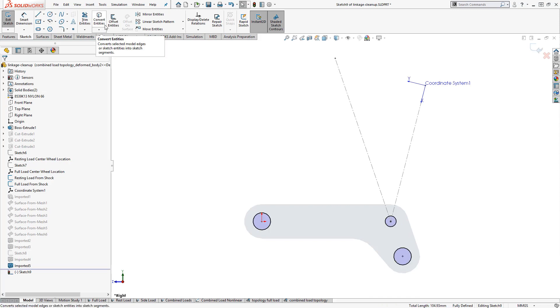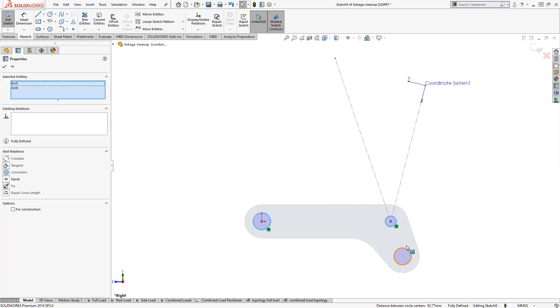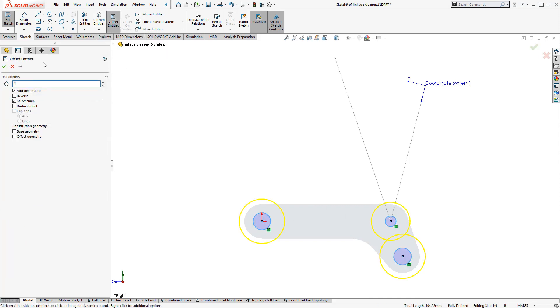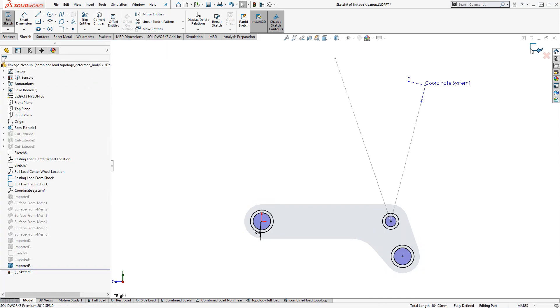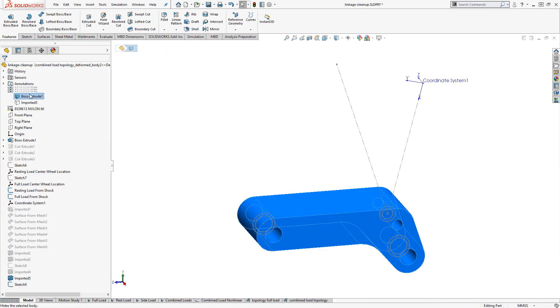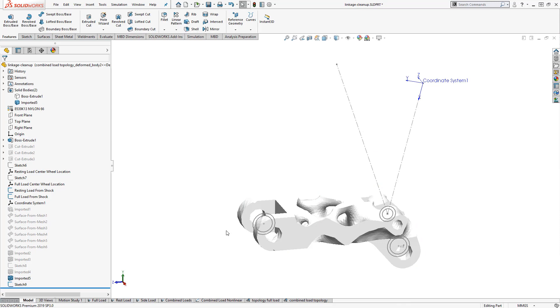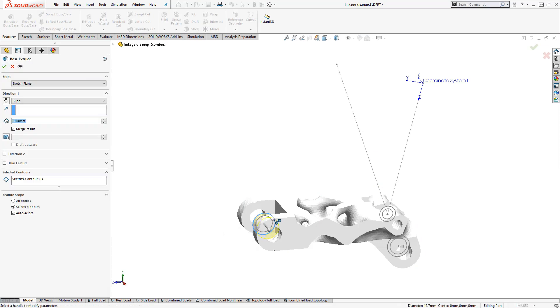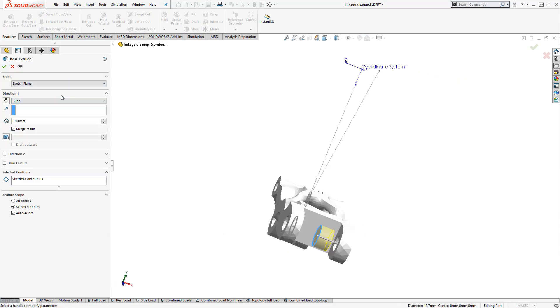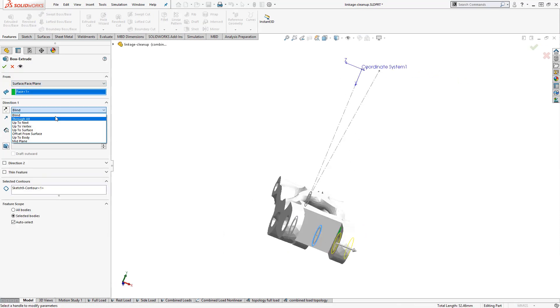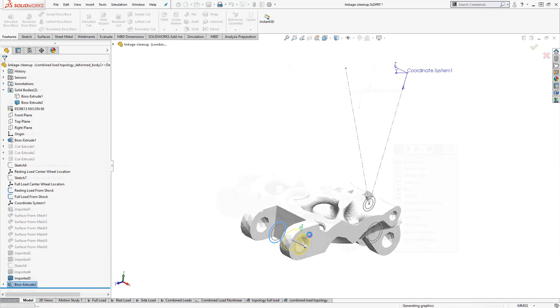The rich integration of my simulation studies, modeling environment, and topology results make it a breeze to perform some quick modeling to clean up the mesh around our connection locations.